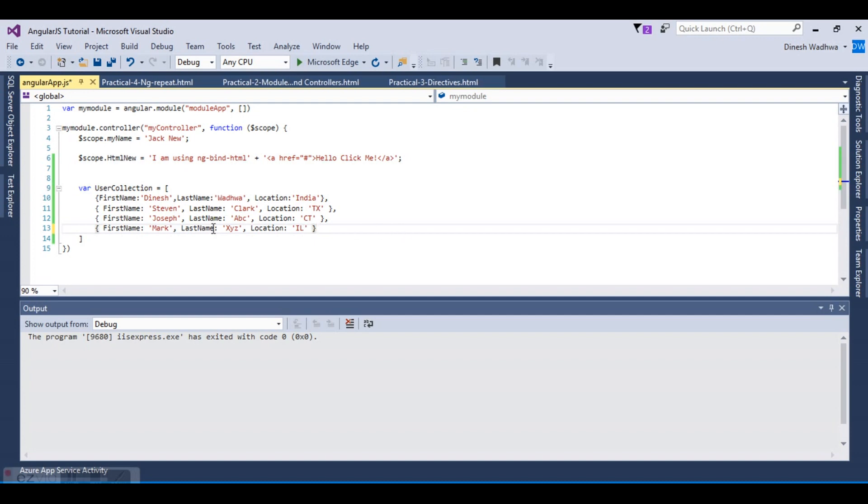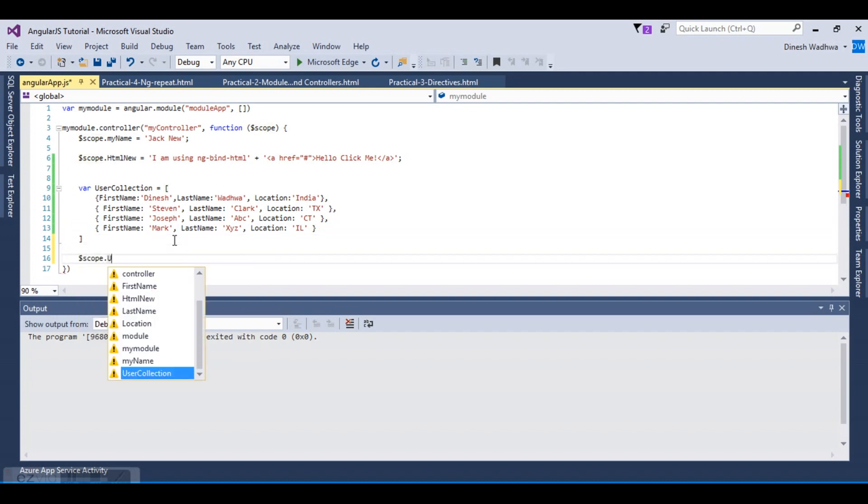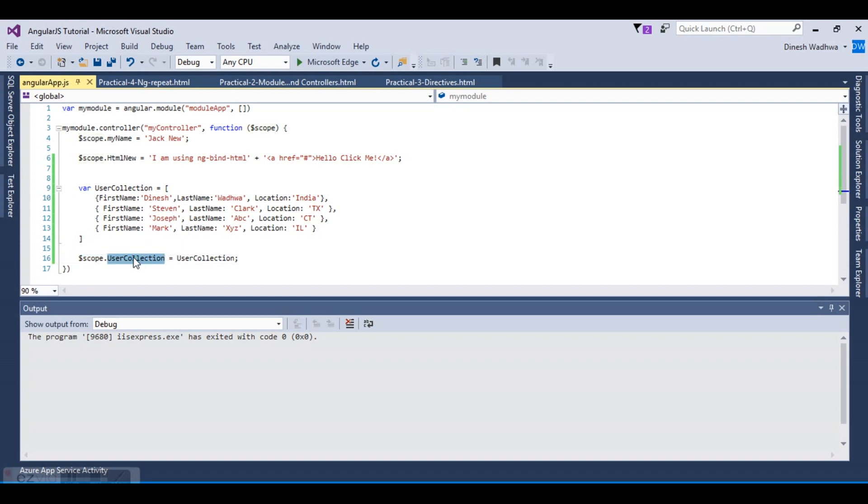Now what we will do is create an Angular variable that is user collection and bind it with our array. The Angular variable scope.userCollection is an array of all these items that we have created.